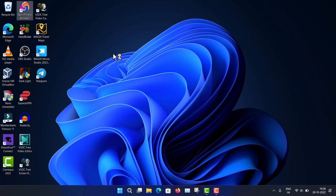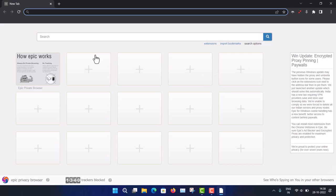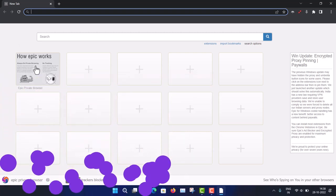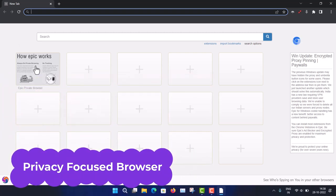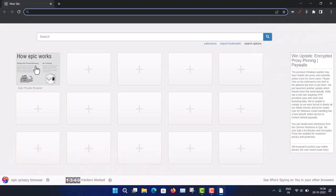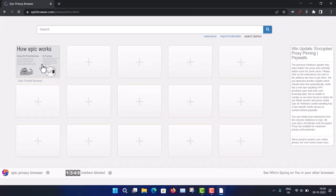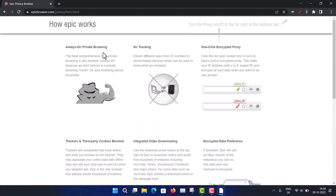Now opening Epic Browser — this is the first page you see. Epic Browser is mainly a privacy-focused browser. It is based on the Chromium open source project but with some tweaks — it's a heavily customized Chromium browser. You can see a nice demonstration of how Epic works and its features.